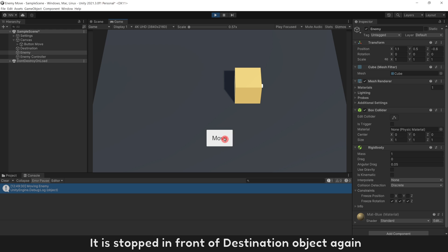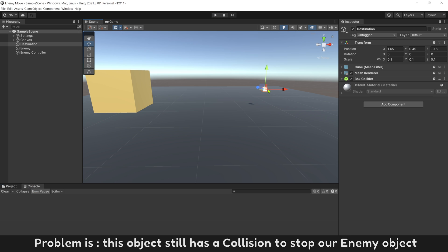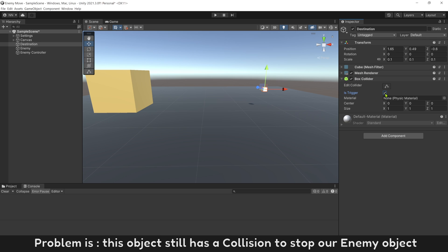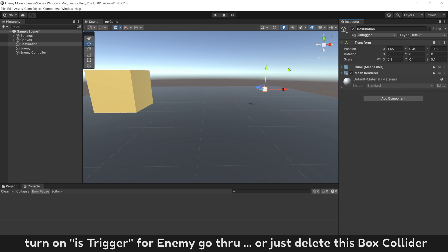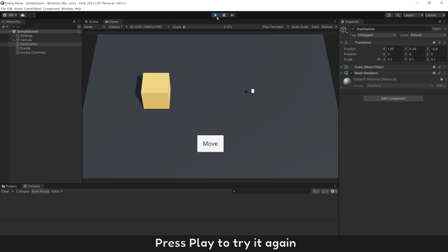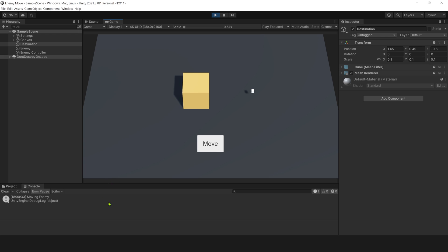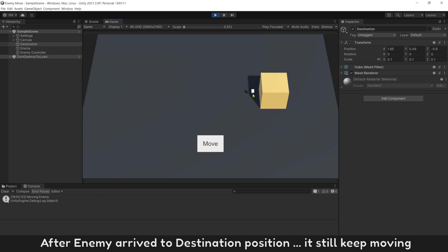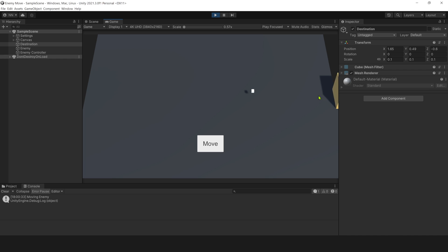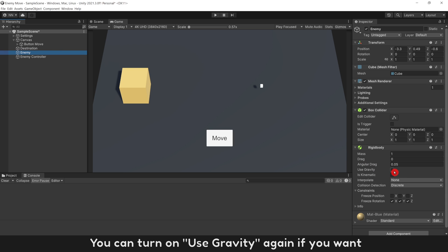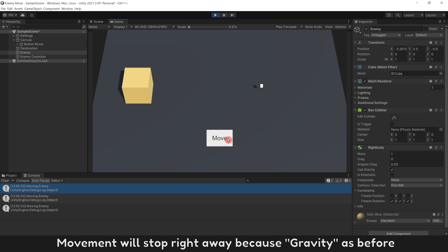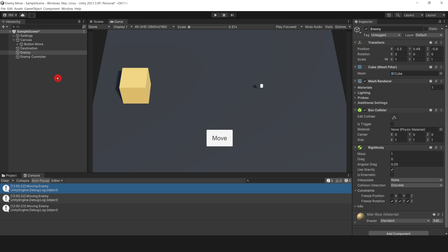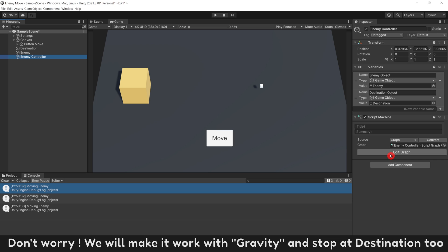Enemy stopped in front of destination object again. This object still has a collision stopping our enemy. Turn on is trigger for enemy to go through, or just delete this box collider. Press play to try again. After enemy arrives at destination position, it still keeps moving. You can turn on use gravity again if you want — movement will stop right away because of gravity as before. Don't worry, we will make it work with gravity and stop at destination.